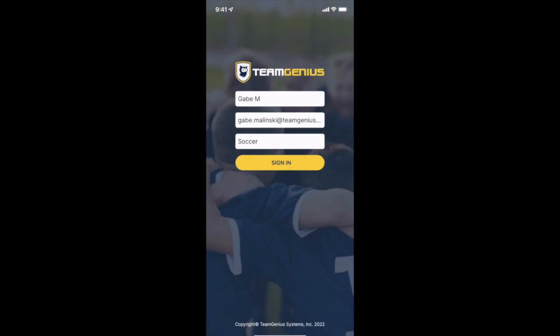If you do not have an internet connection, your scores will save locally on the device, but you will want to make sure you open the app once you're reconnected to the internet so the scores can properly sync. Keep in mind if you prefer to score players on your computer you can do that at eval.teamgenius.com. That's all for this video — thanks for taking a look and good luck with your evaluations.